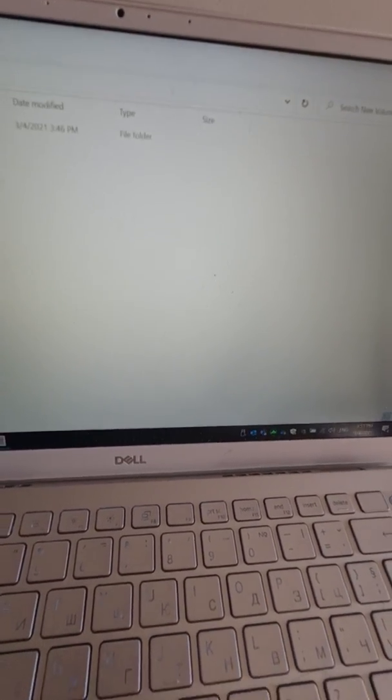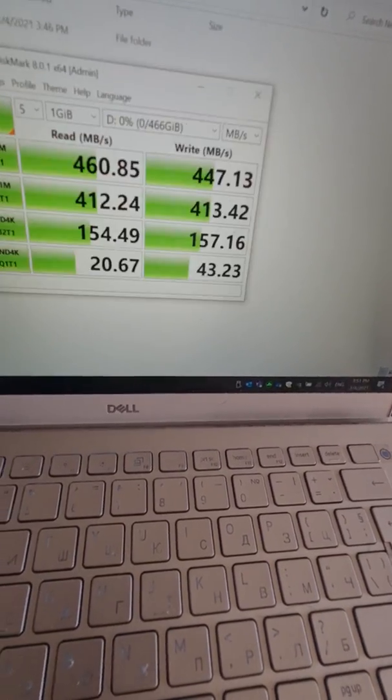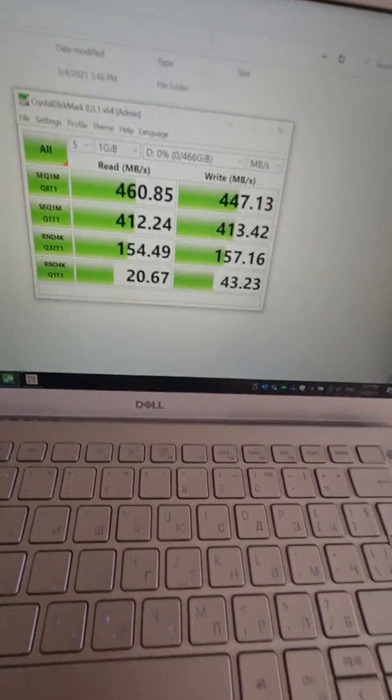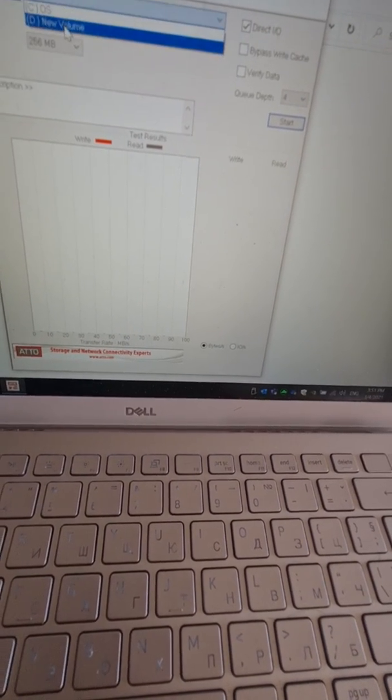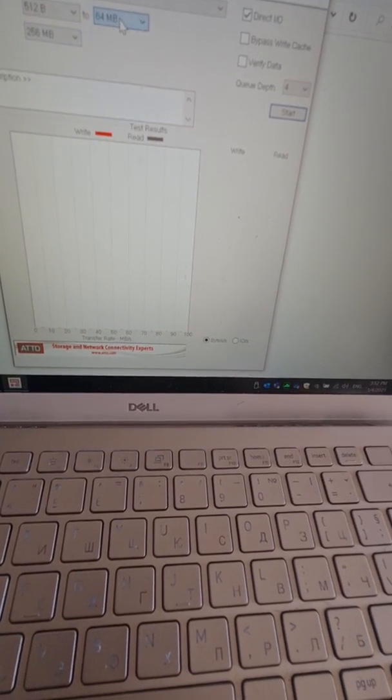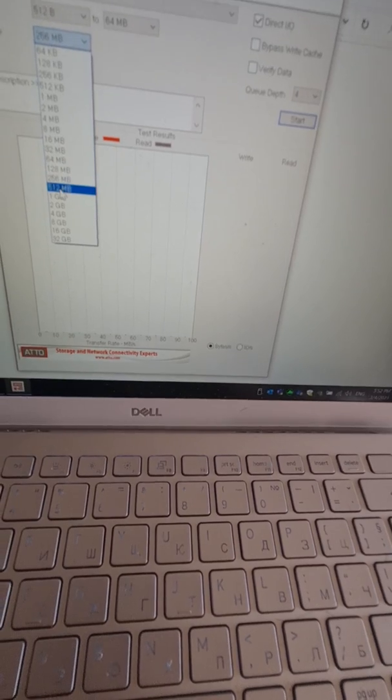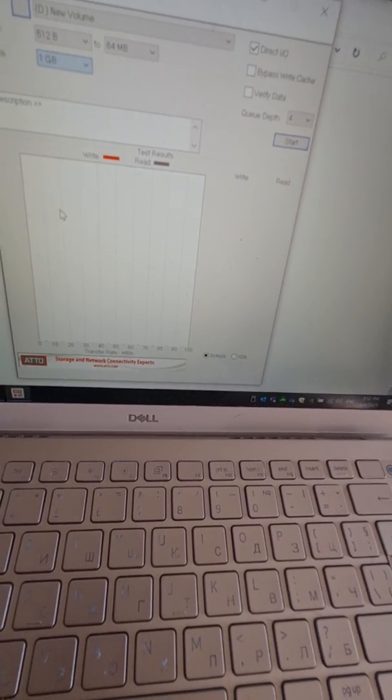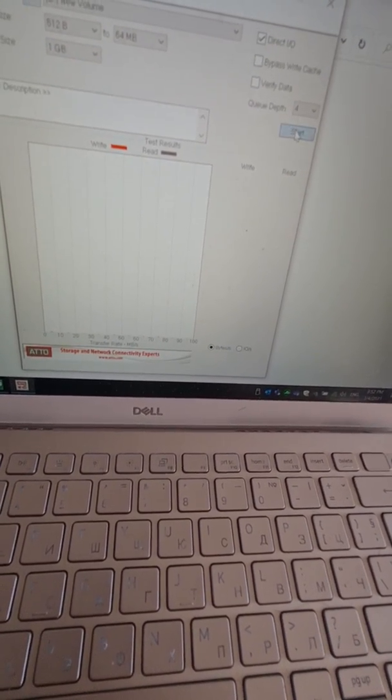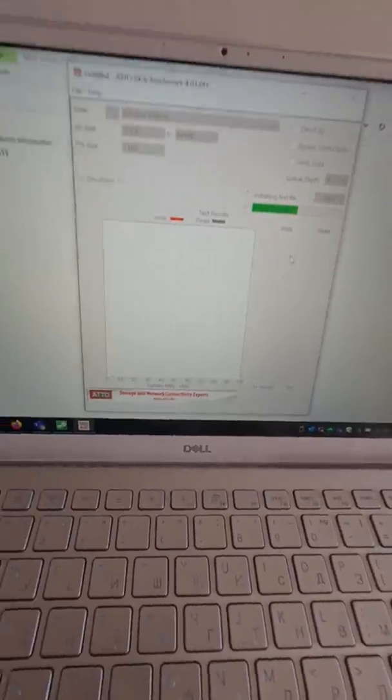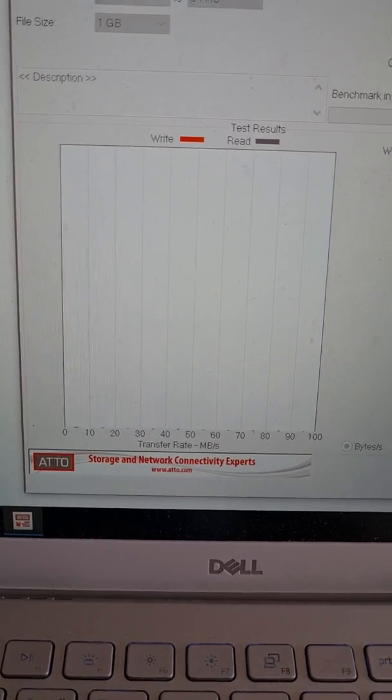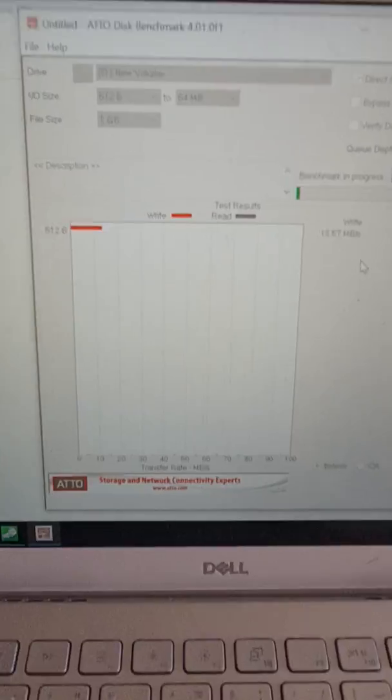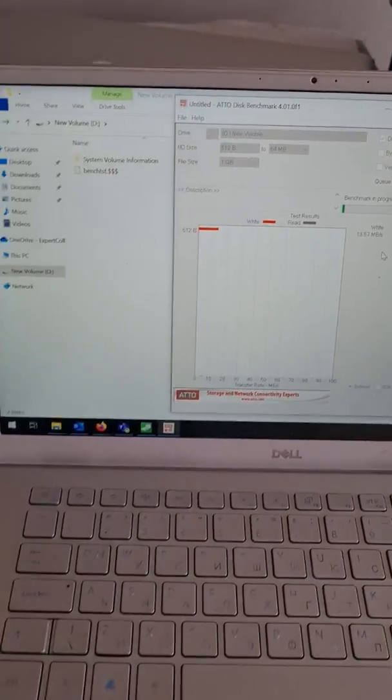Okay, unfortunately this is the speed result. I'm not happy with it. Let's try with Atto. Let's try with Atto to see. I will try one gigabyte file to see if we have some improvement or not.